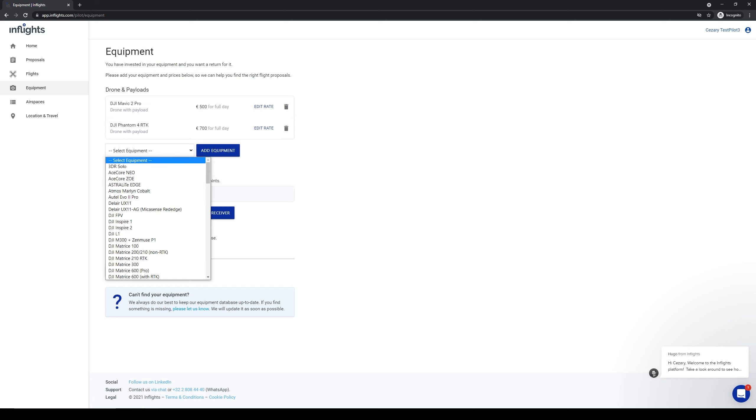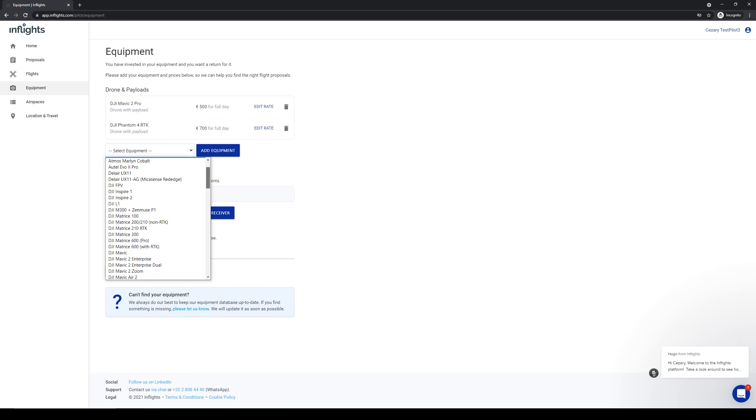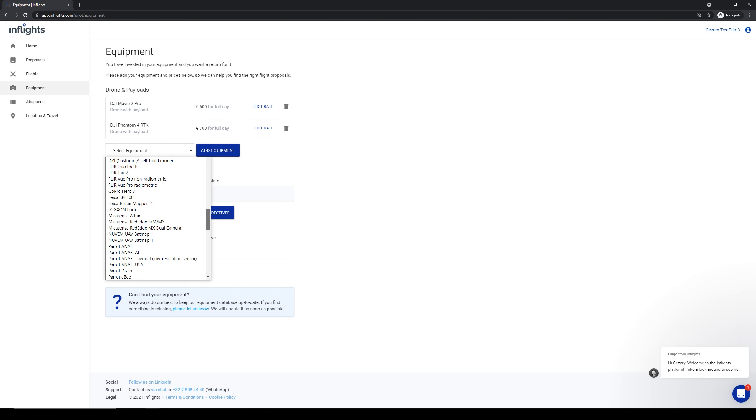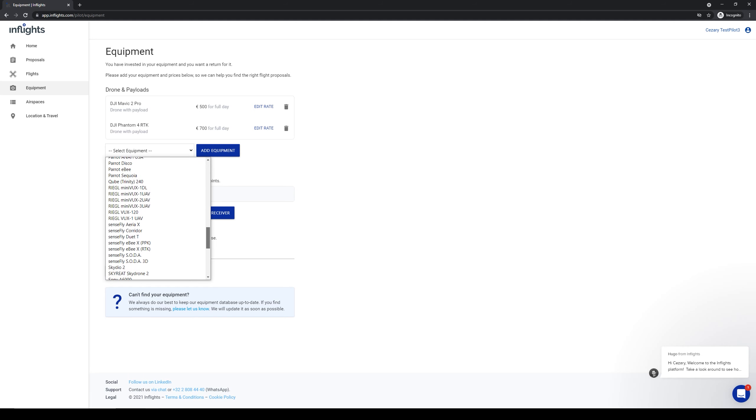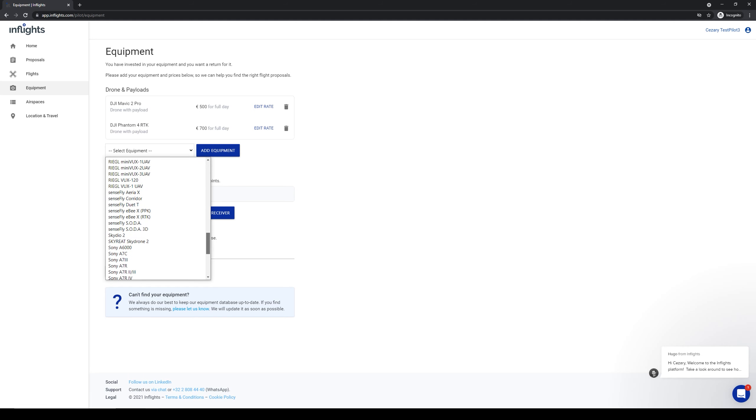Now for more advanced solution, let's say that I have a SenseFly EBX drone with PPK. I select it from the list and add it to my profile.